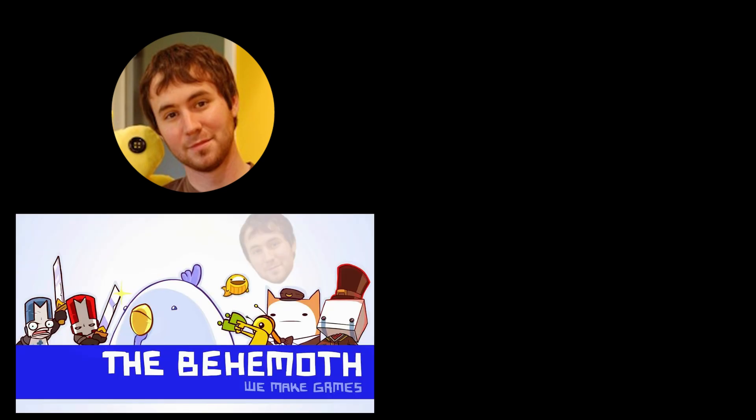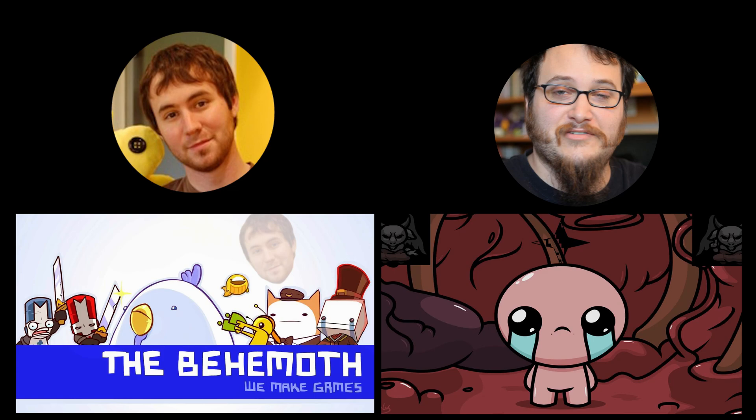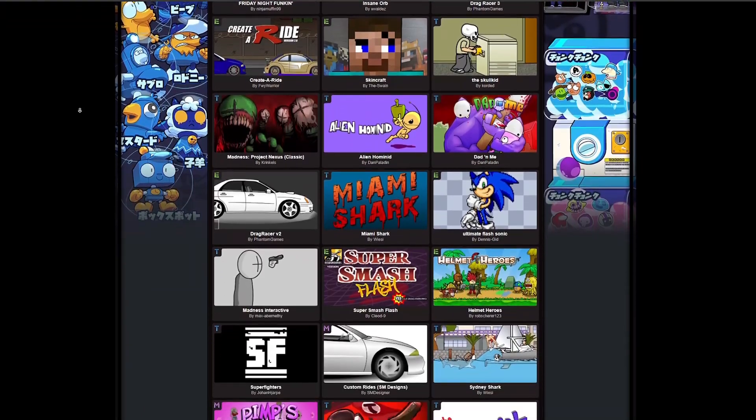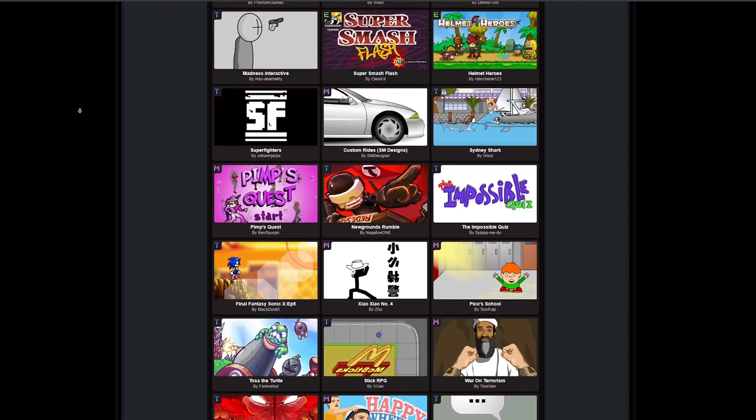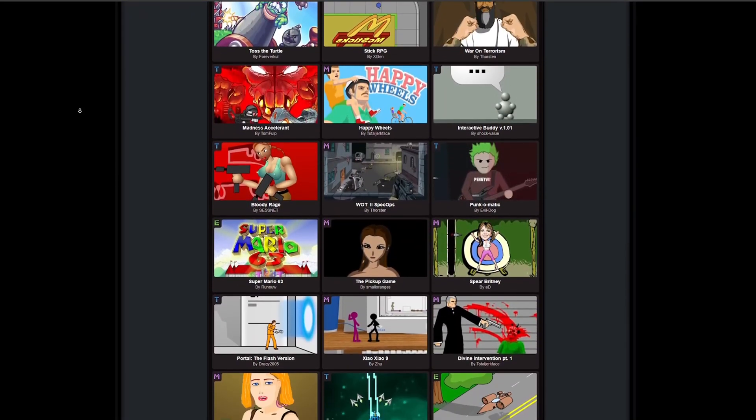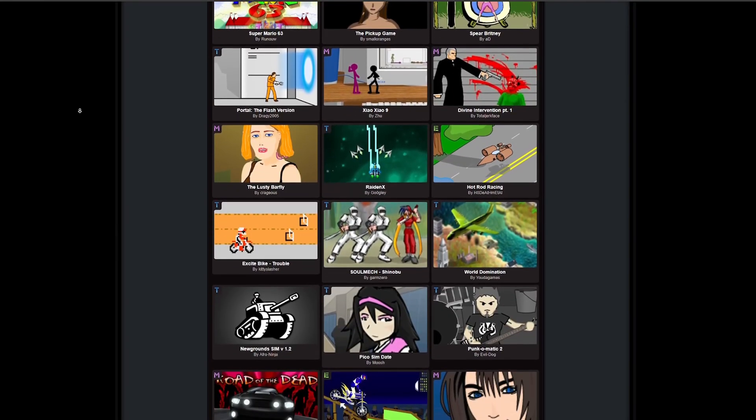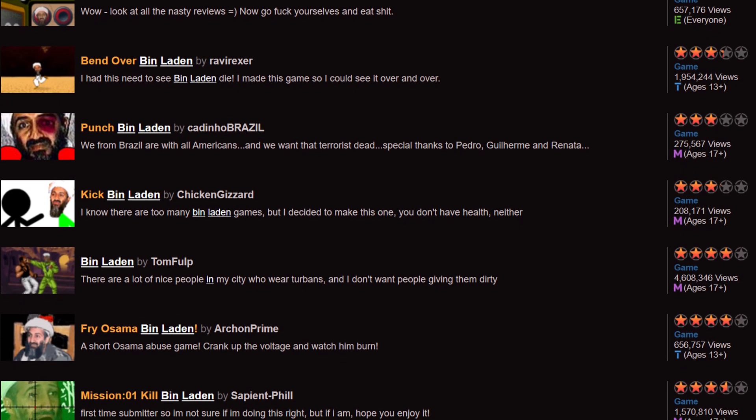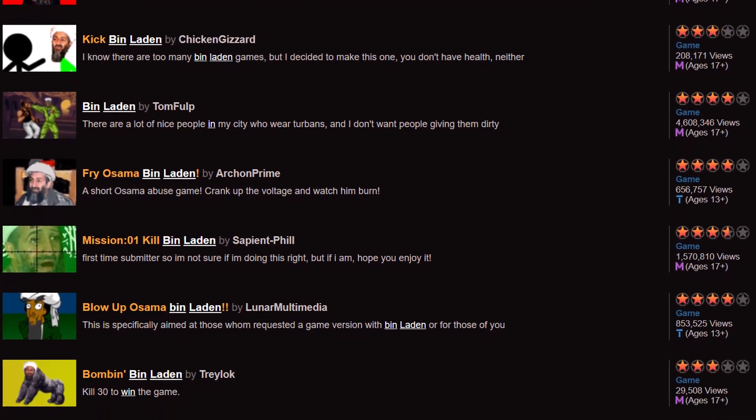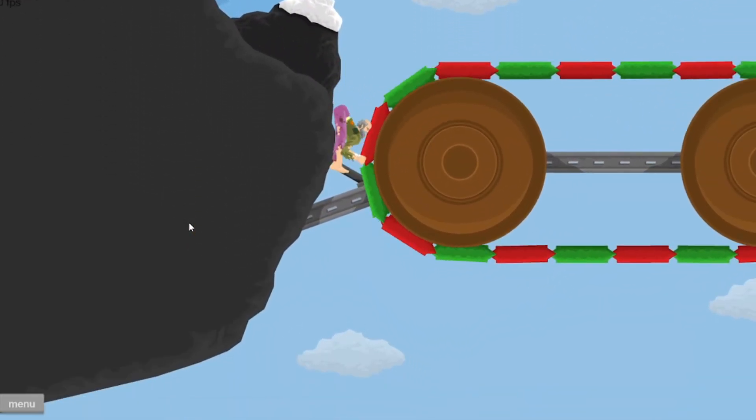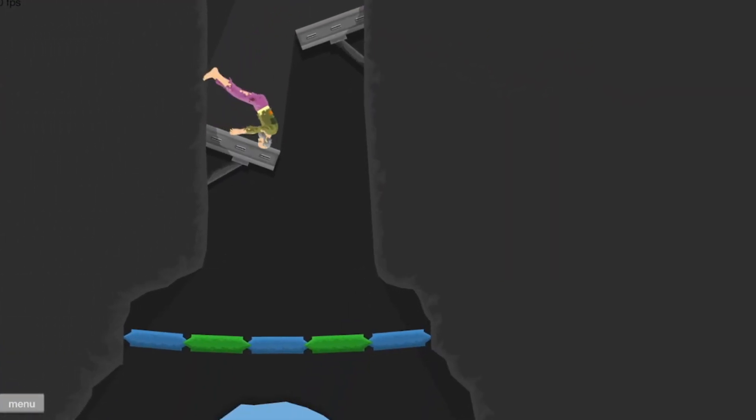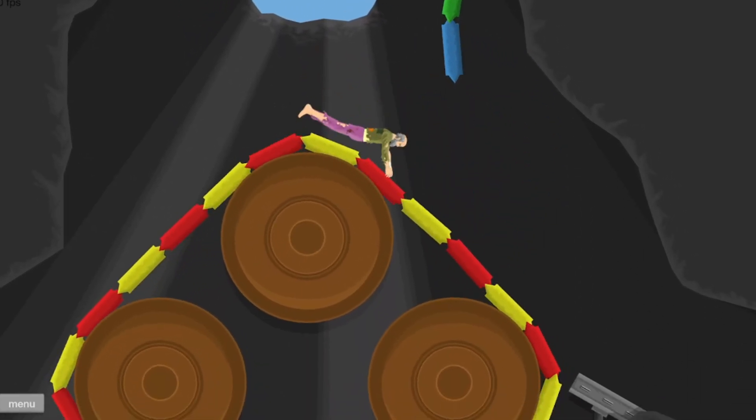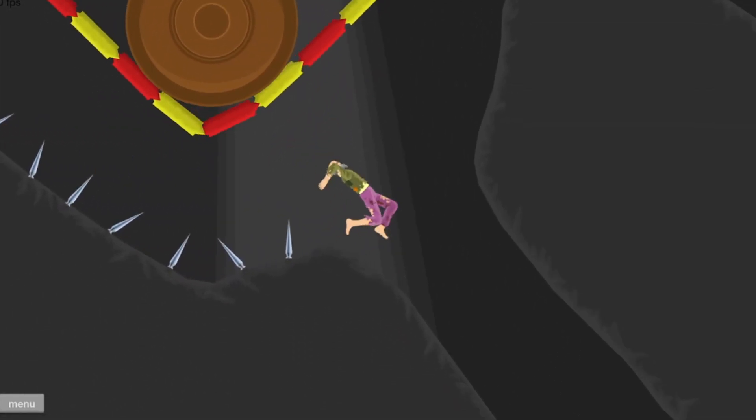Some of these games were true hits, kickstarting the careers of many developers including Tom Fulp, who would go on to start The Behemoth, the collective behind Alien Hominid and Castle Crashers, or Edmund McMillen, the mind behind Super Meat Boy and Binding of Isaac. But for every Happy Wheels or Meat Boy that came out during this time period, there were thousands of horrendously bad, poorly made, and ethically questionable games. But once you get past that absolute mess, there are games in there that are actually worth remembering.